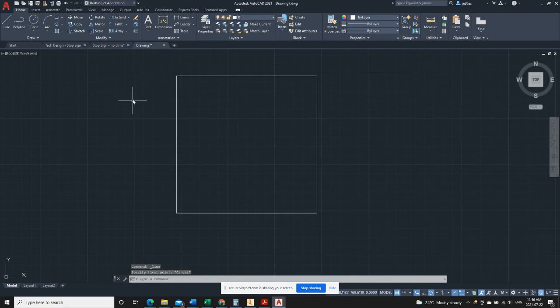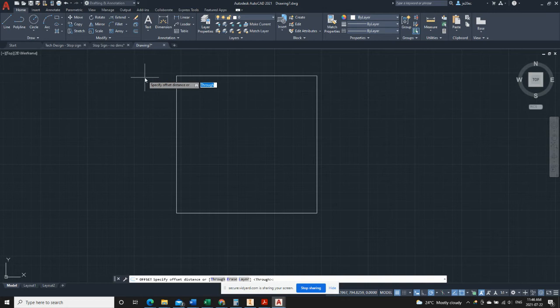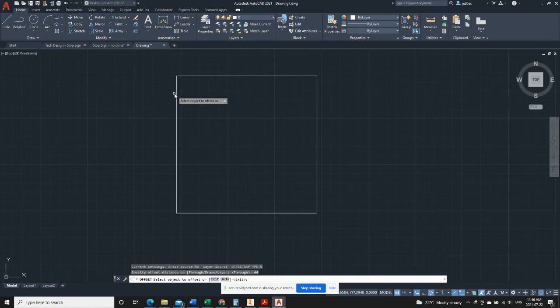So I'm going to use the offset command. And if I look at my stop sign drawing I can see that the diagonal starts 44 millimeters in from the edge of this box. So once I've selected that tool it's asking for an offset distance. Okay, so I'll type in on my keyboard, you can see, 44 and click enter. Now it's asking us for an object to offset, so I'm going to use this object.